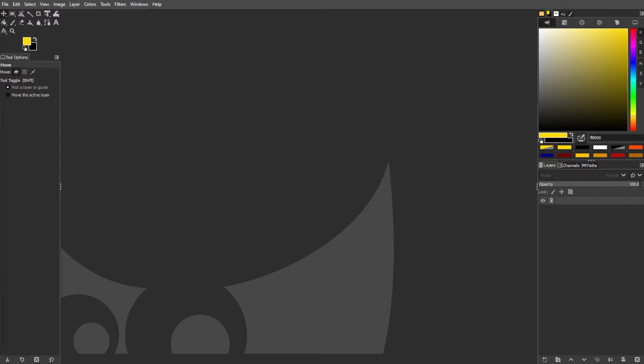Editing GIFs in GIMP is feasible but comes with limitations due to GIMP's animation-specific tools. It is recommended to use more animation-focused tools for a smoother experience. However, if you choose to use GIMP, here's a detailed guide on how to edit GIFs.